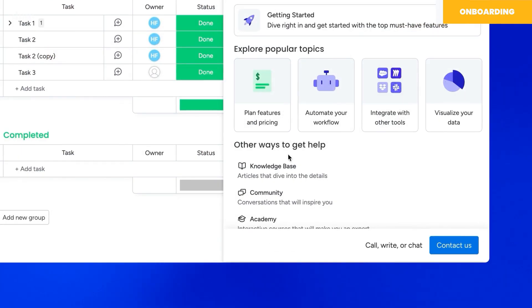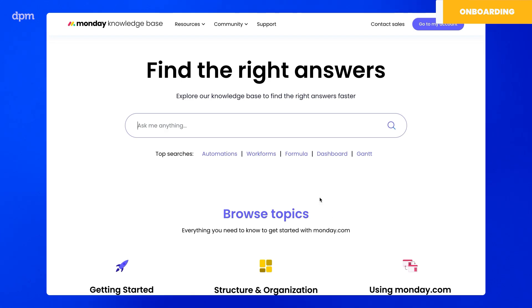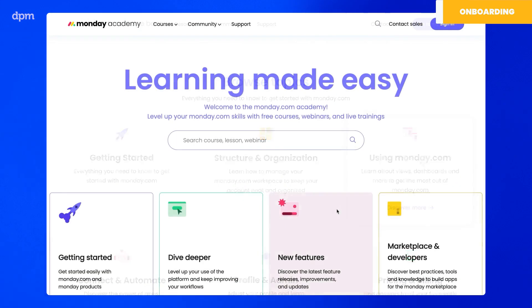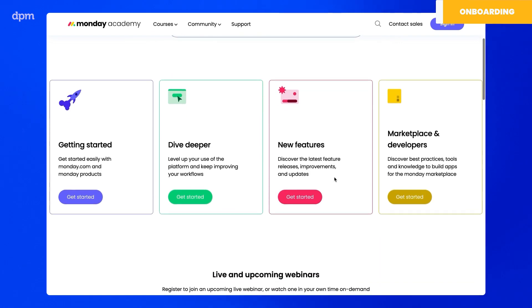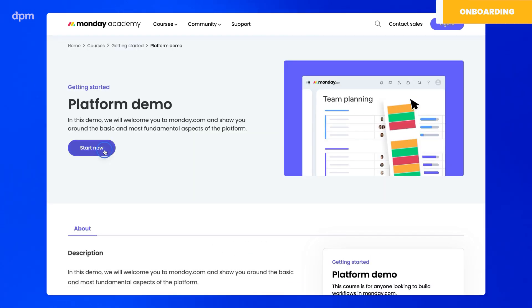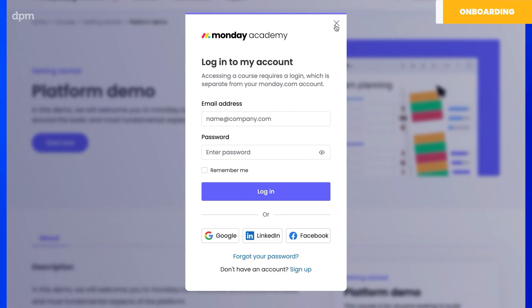I went to the help menu and found a series of videos with explanations that go into more detail on the different parts of the software. I would highly recommend watching these before starting to build a project. Finally, I tried to see what the Academy had to offer, but realized I needed a separate account for that. Now that we've gone through the onboarding, let's look at the core project management features.